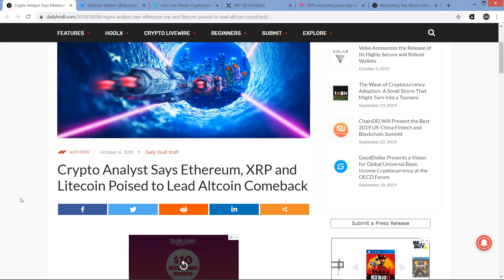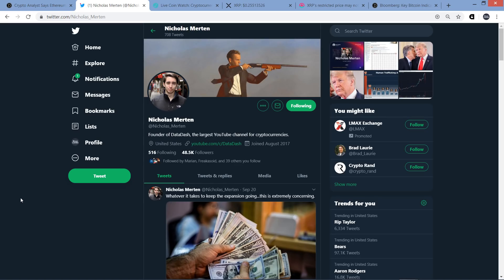He has 323,000 subscribers on YouTube. And on Twitter here, he's got 48,500 followers. I'd covered him recently. He's just been in the news a lot lately. His channel's called Data Dash. So I'd cite him in a couple recent videos.